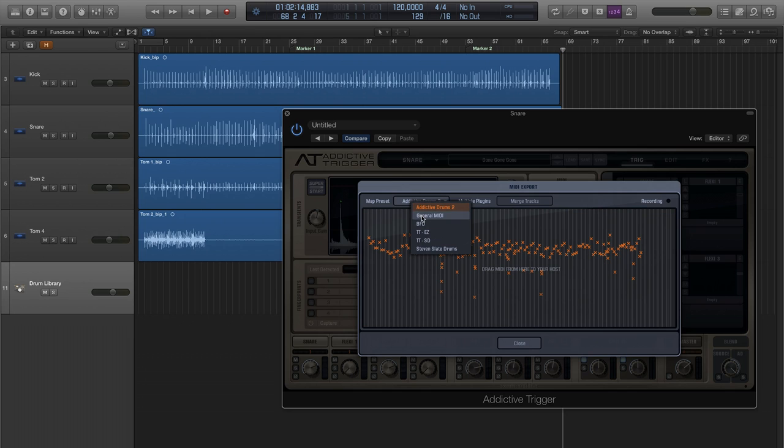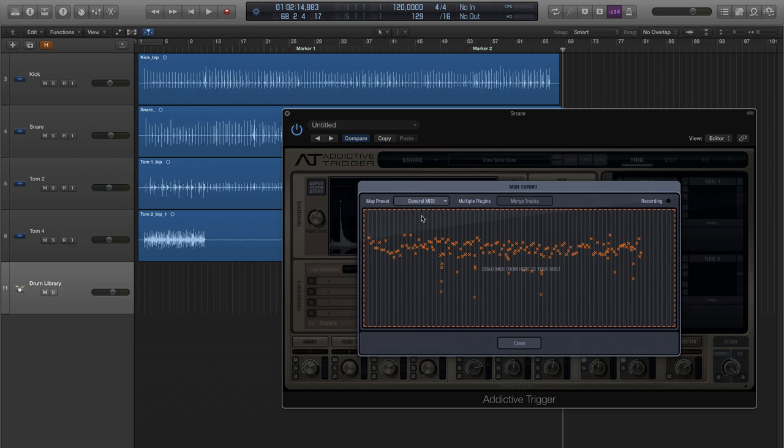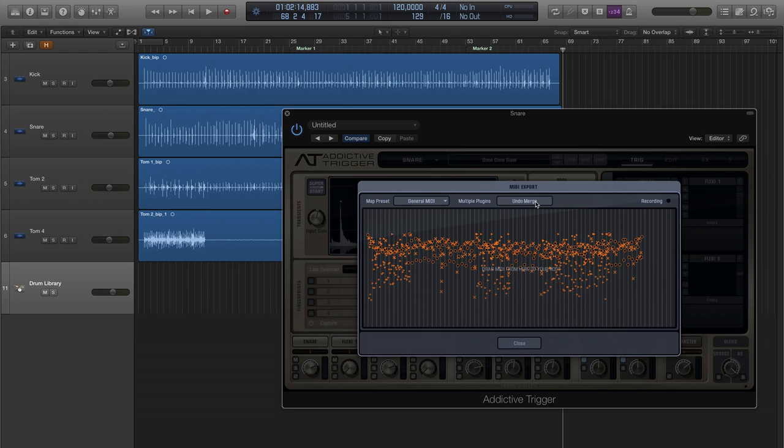For today's demo, let's go ahead and choose General MIDI. Now, you're only seeing the snare events on this track, but let's say you wanted to capture everything from all of the tracks. No problem. All you have to do is click the Merge Tracks button.